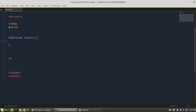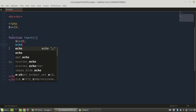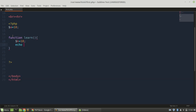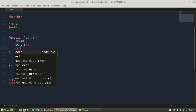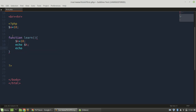Here I'm going to show you the variable. $k equals 10. Then we have echo $k. And then break.